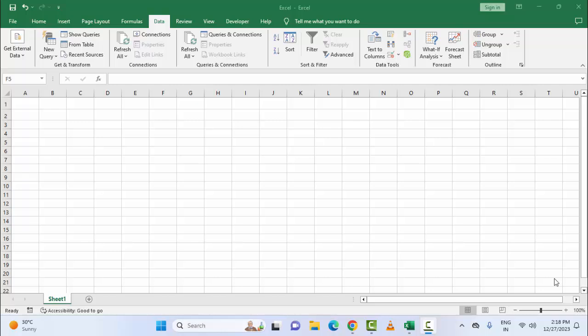Hey guys, welcome back. Today in this video I will show you how to group rows and columns in Microsoft Excel. First, open your Excel.